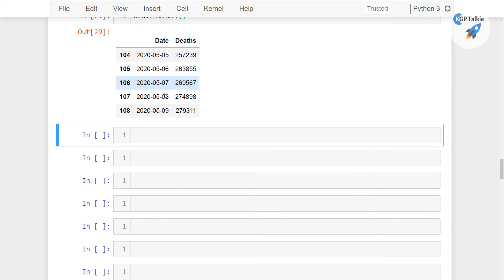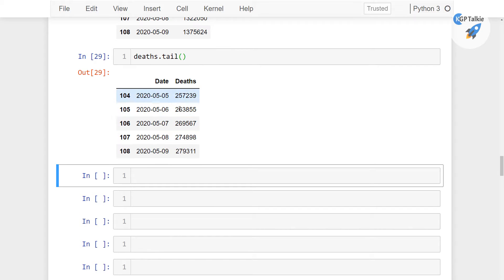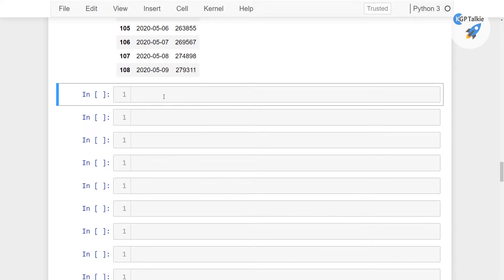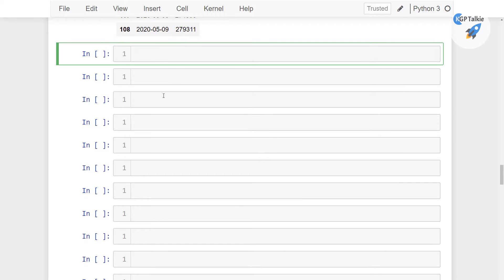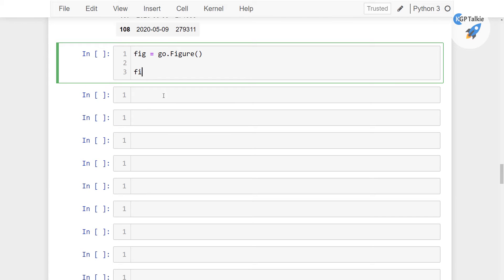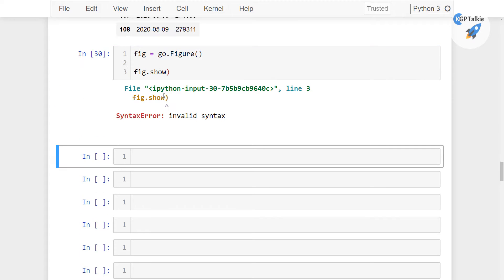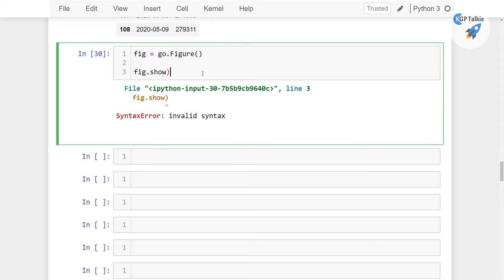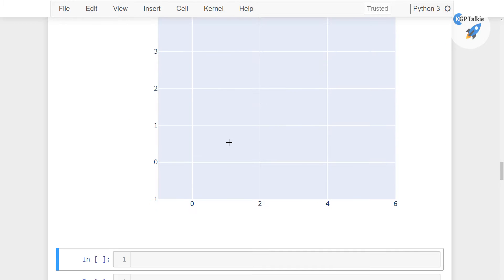Now let's go ahead and do a plot of these latest confirmed, recovery and deaths on the scatter plot. First of all we need to create a figure in Plotly, which we can do with fig equals go — that's the graph object in Plotly. There you need to create a figure canvas like we did in matplotlib. So this is an empty plot.